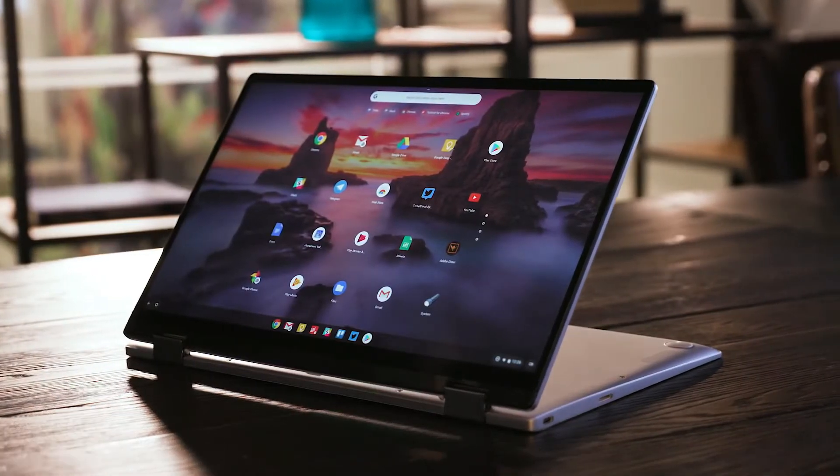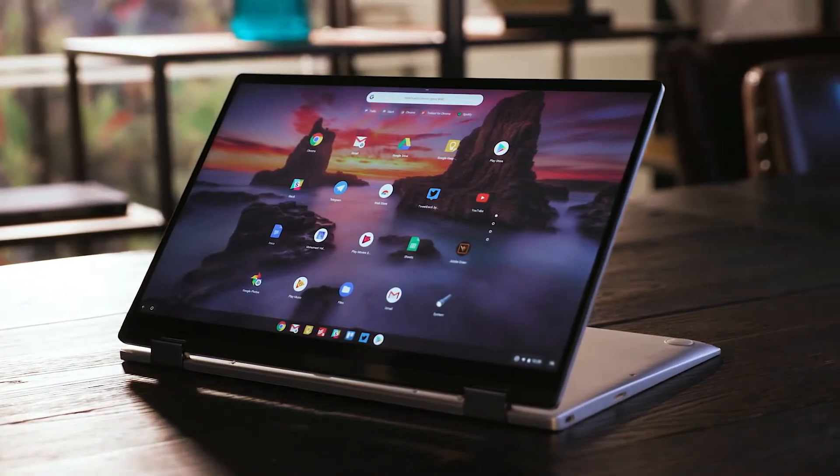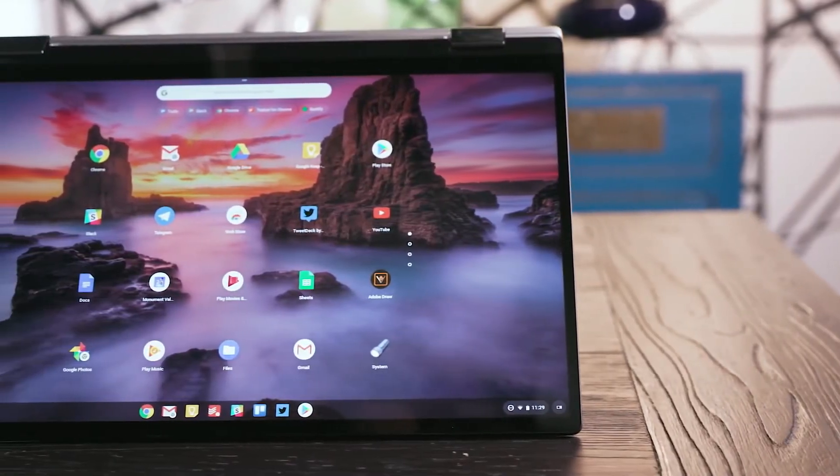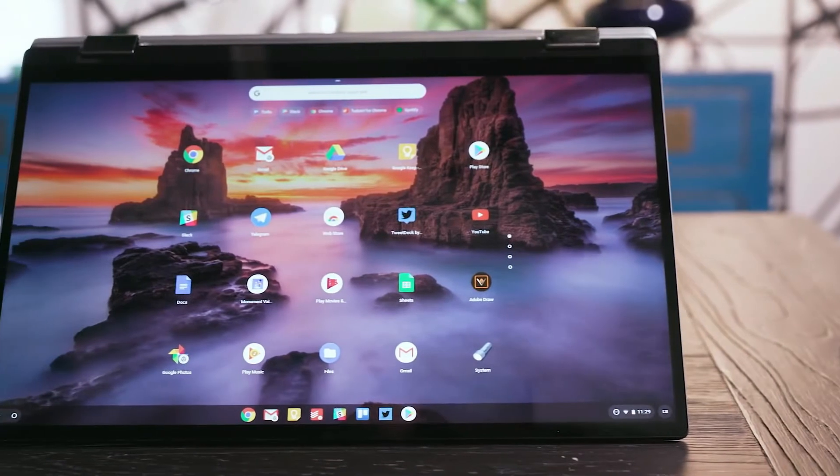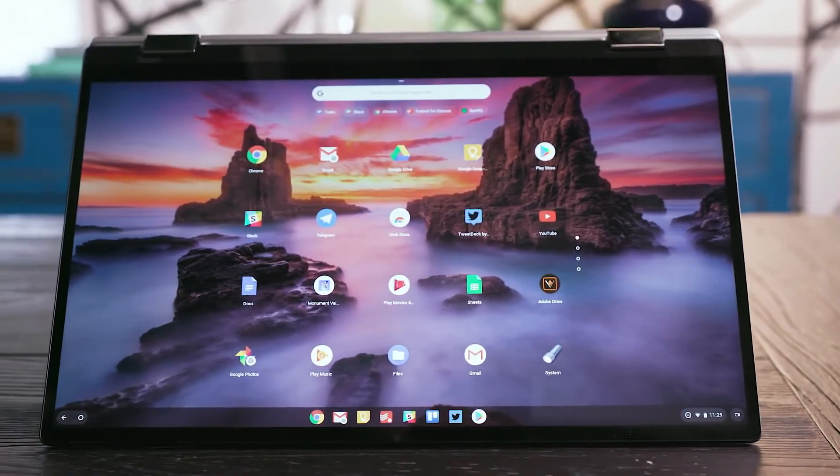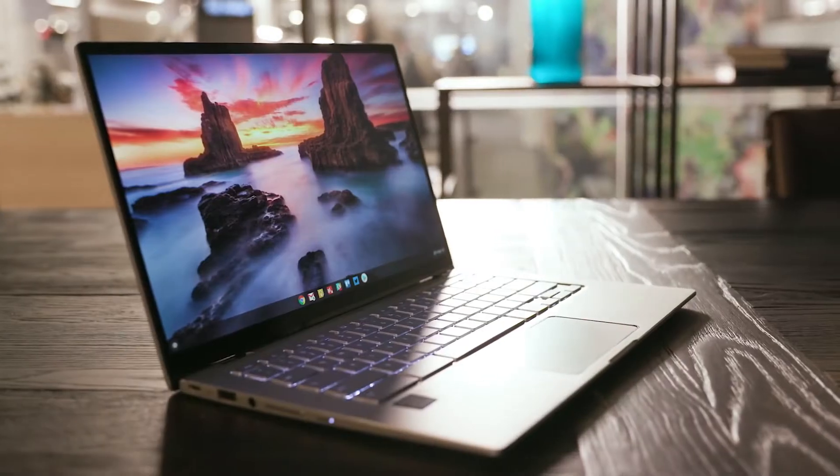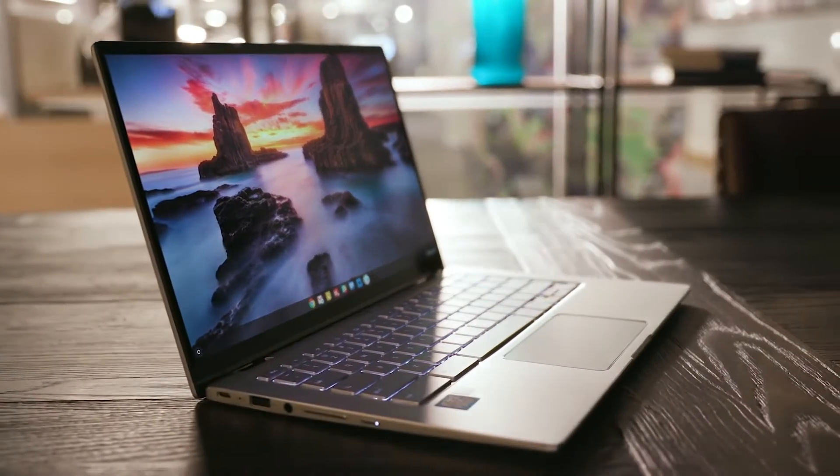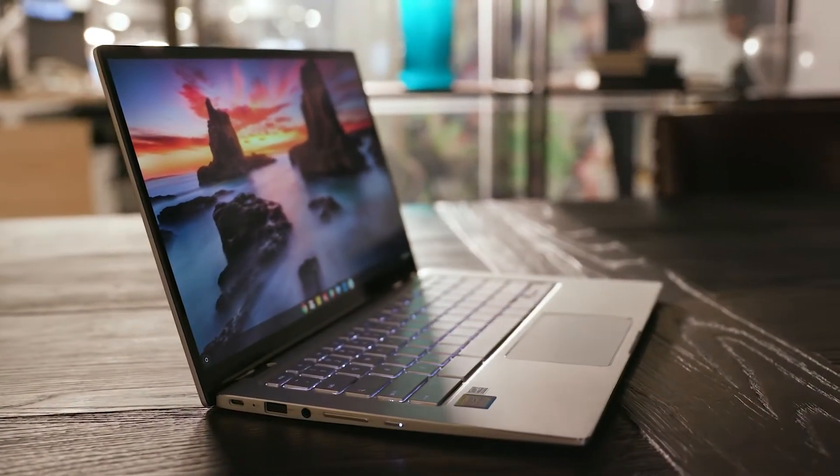The 87% screen to body ratio is worthy of a premium Windows laptop and looks great running Chrome OS. The internal specs can be configured as required with an M3, i5, or i7 processor available, along with up to 8 gigabytes of RAM and up to 128 gigabytes of internal storage.